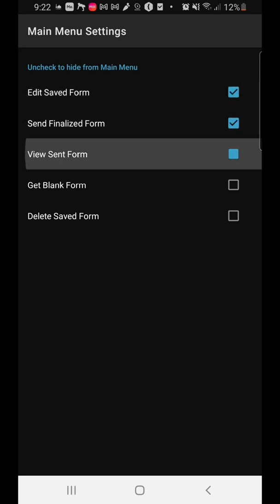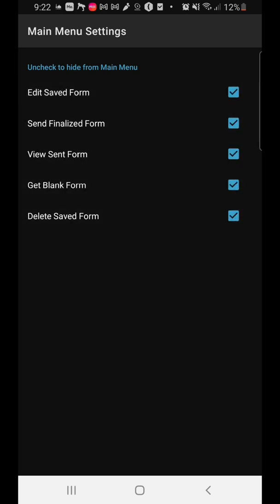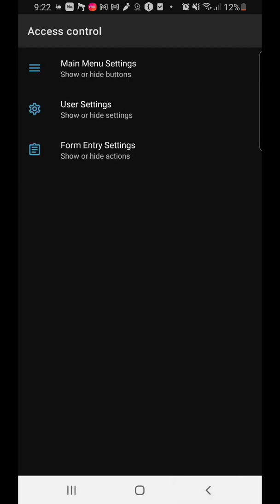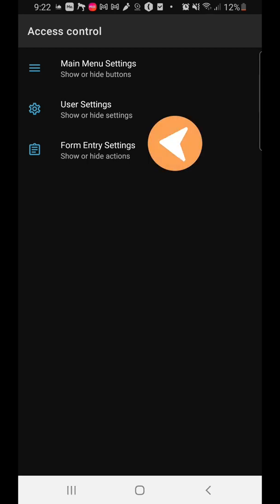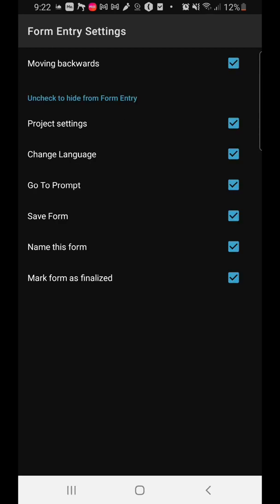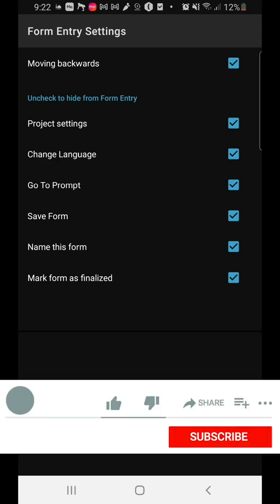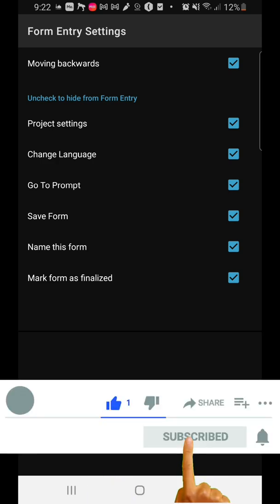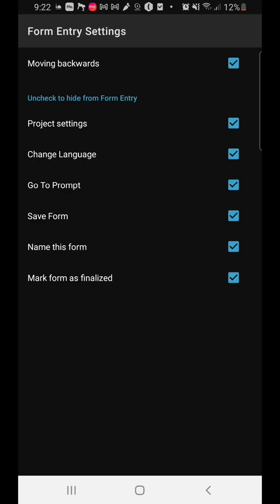Remember that once you put the admin settings, nobody can change any of these things unless you change them yourself. You can also control how data is entered into the form — do you want to allow moving backwards, allow the person to check settings, change language, go to a prompt, save form, or change the name of the form? All these are very useful settings.